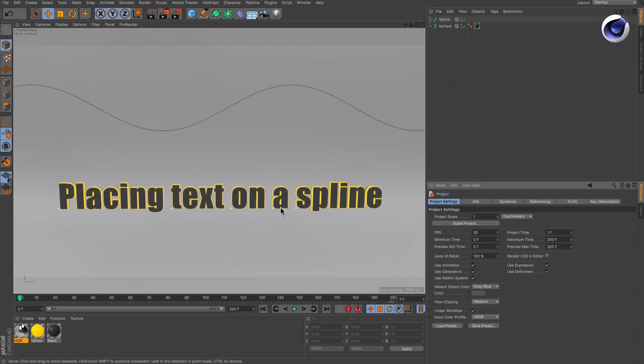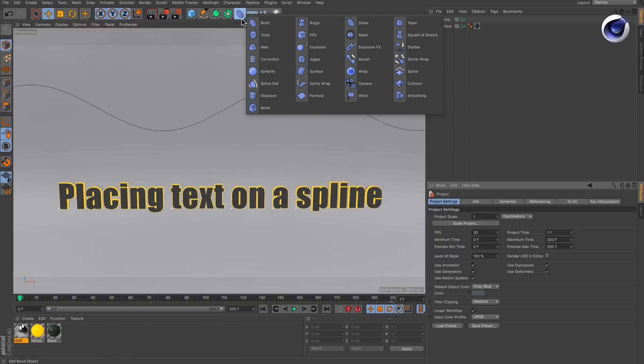I already have a text and a spline in the scene. The first way deforms the text itself.